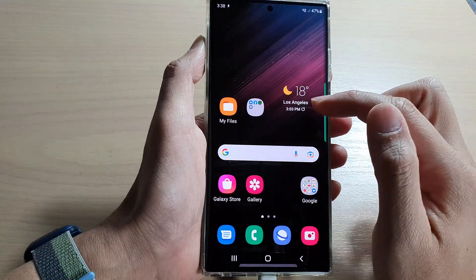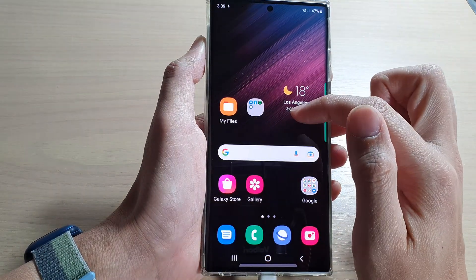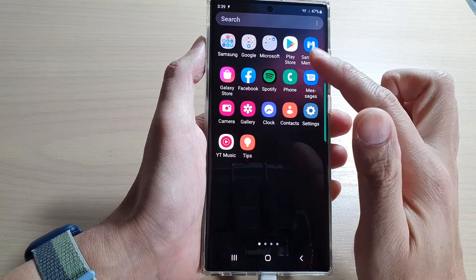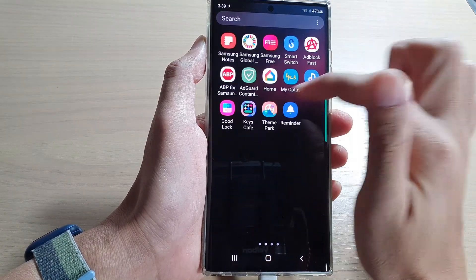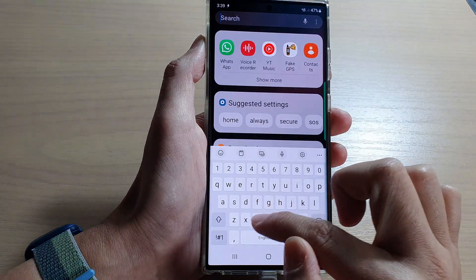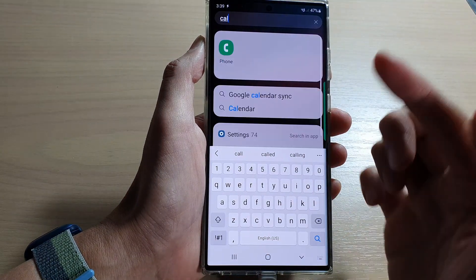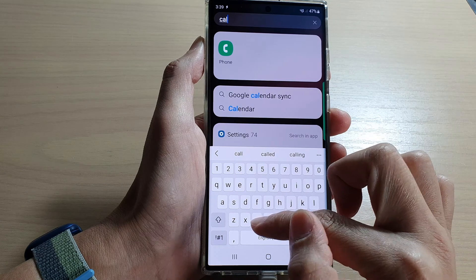Now you can see that if I try to look for the Calculator app on my home screen or in the app screen, it will not show. I can try to search for it and it will not show there either.